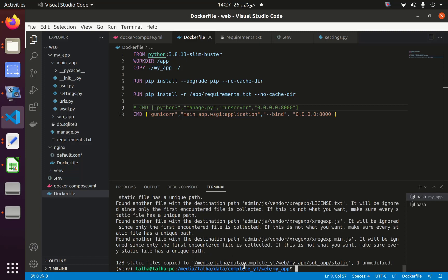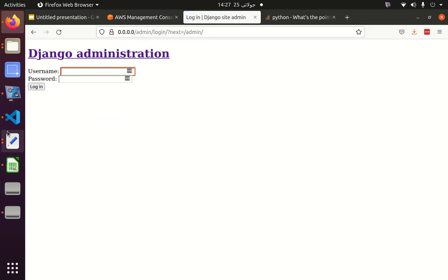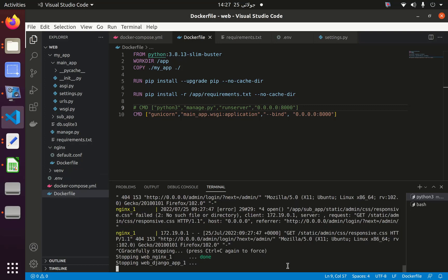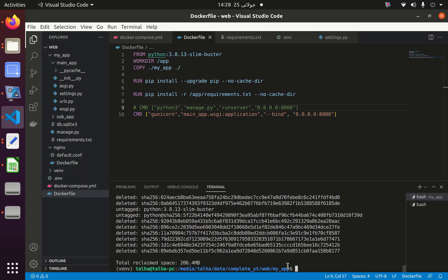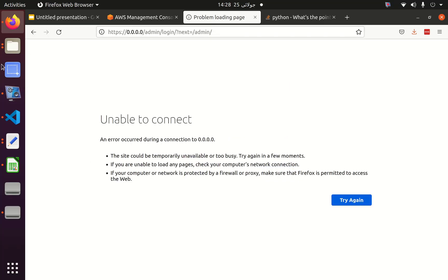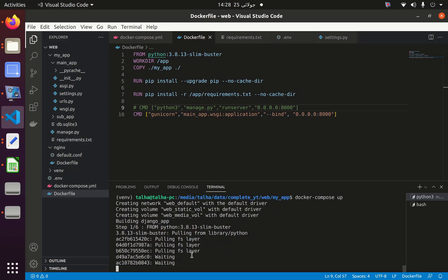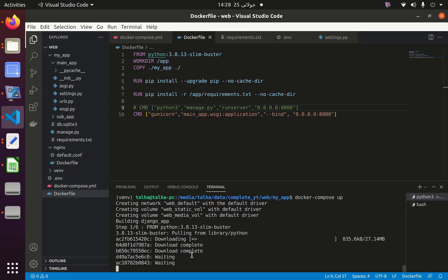Now I have to again do docker-compose up. And now if I check that - maybe I can simply first prune all volumes, and now if I do docker-compose up and check it again. It will take some time to create the containers from the docker-compose file. Let me wait till then and we can see whether the static files of the admin panel have been served successfully.